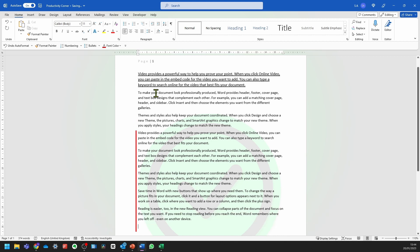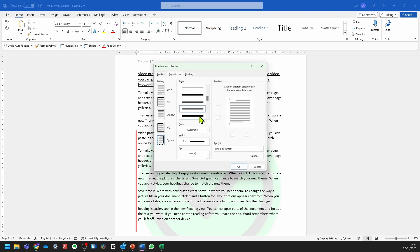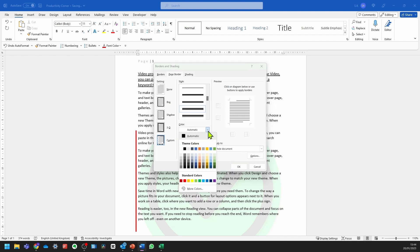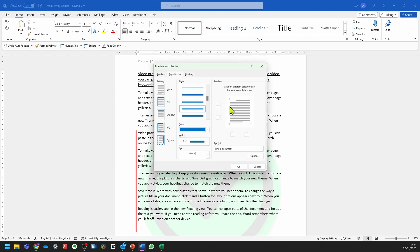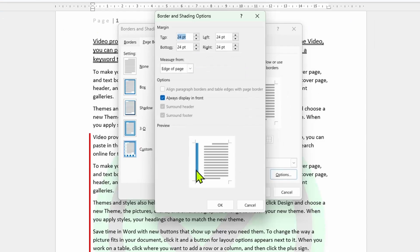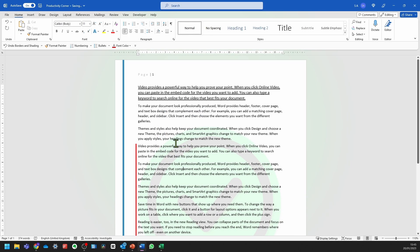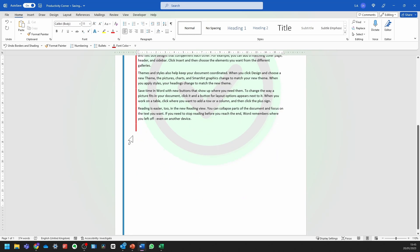If you want the line on the left-hand side to run from the start to the end of the page regardless of the paragraph, head back into the same menu and click on Borders and Shading — but this time click on Page Border. You've got all the same options. Select Custom, change the design and color if desired, and then click the left alignment option. As you can see, it's going to apply this to the whole document. You can change this to the section or first page only, but we'll keep it to the whole document. Click OK, and it's now created this line from the start to the finish of the whole page.